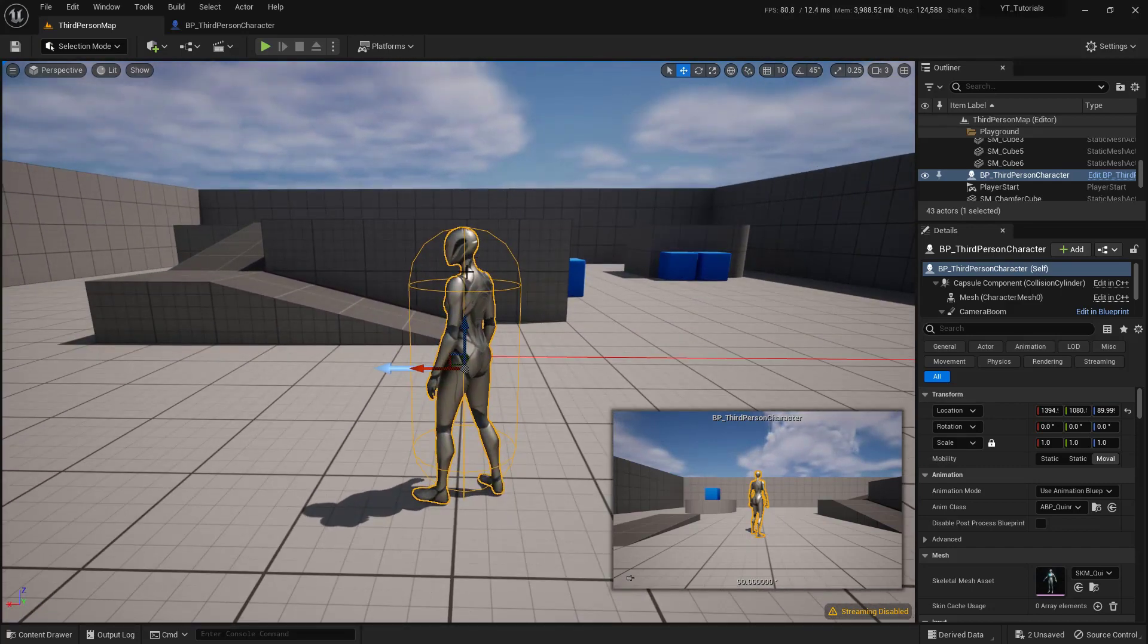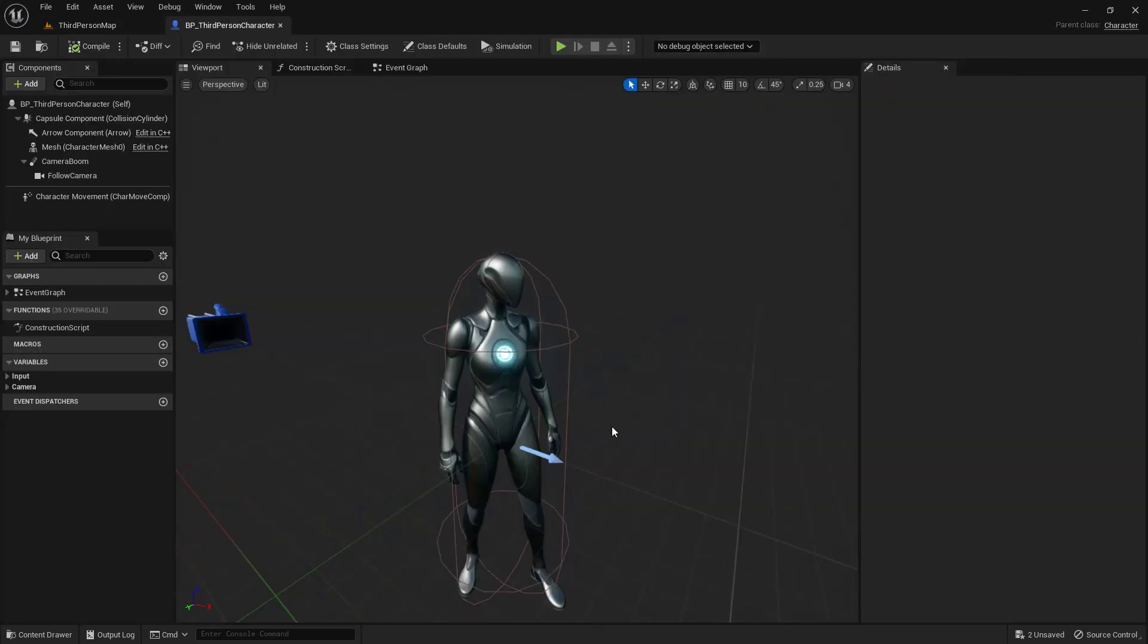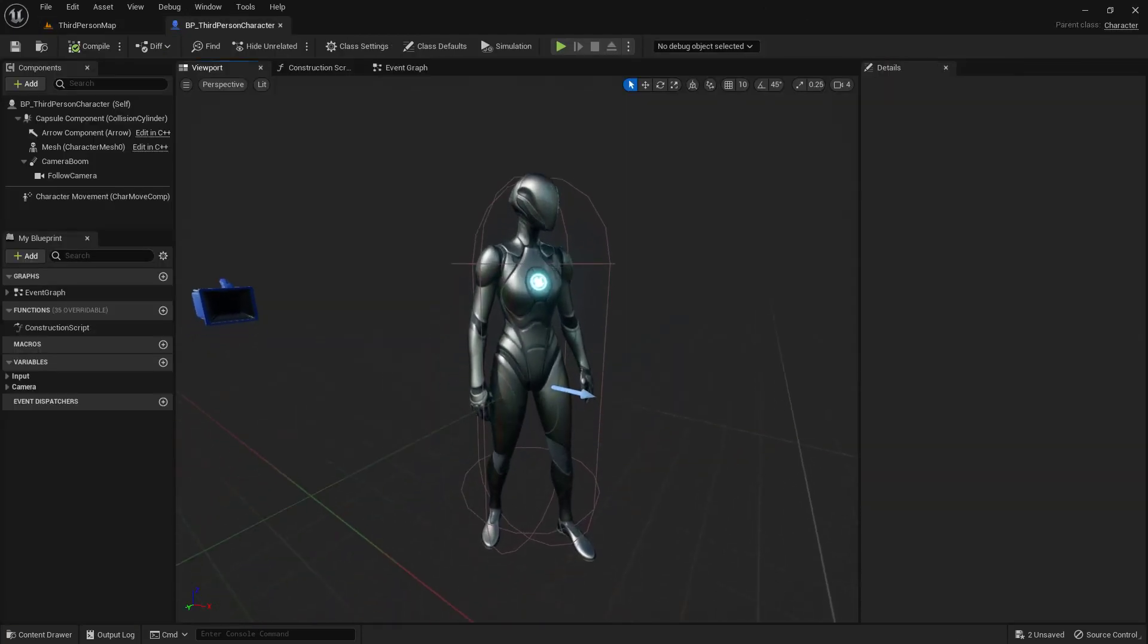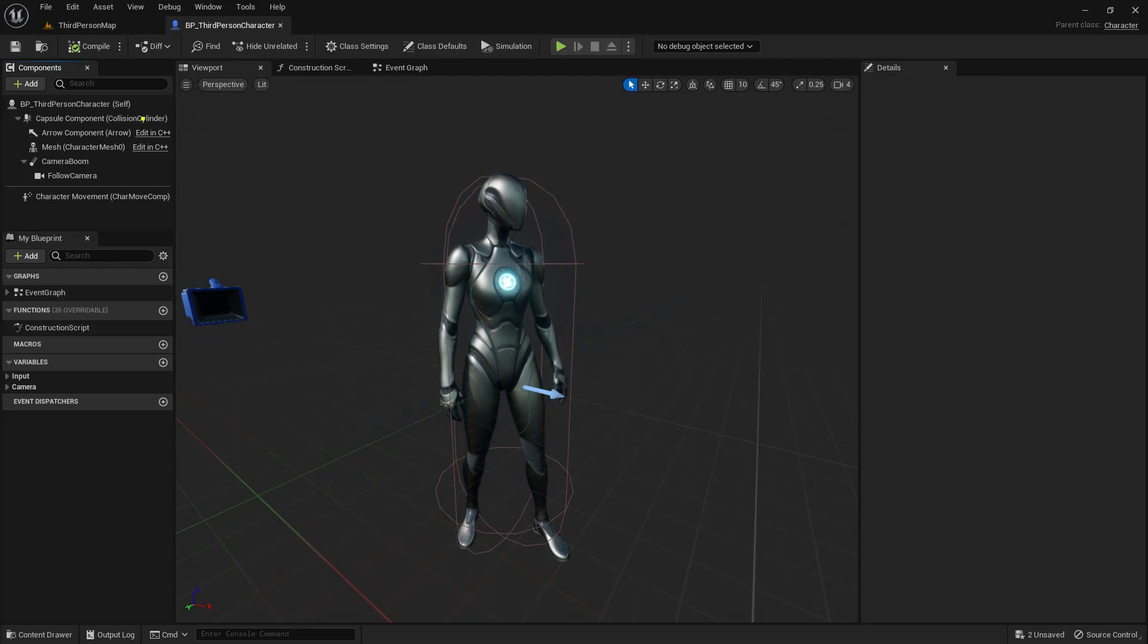To do that, we'll open up this blueprint. So with her selected, I'm just going to hit Control-E on the keyboard. That's going to open up the editor with her in it. From here, I want to add in that static mesh. So up here in the very top left-hand corner under Components, I'm going to click this Add button.